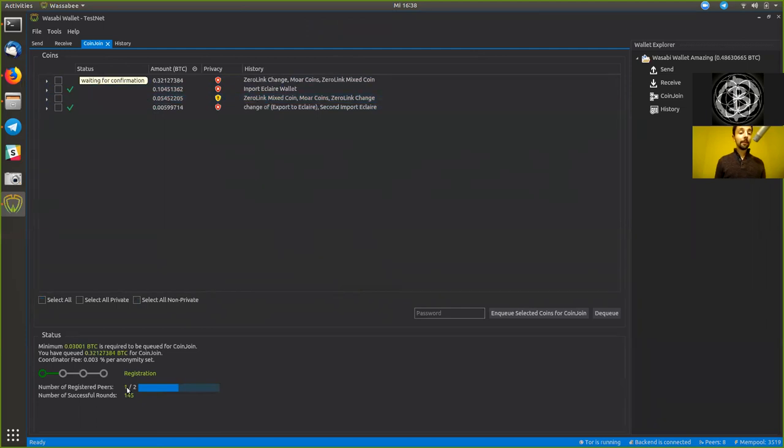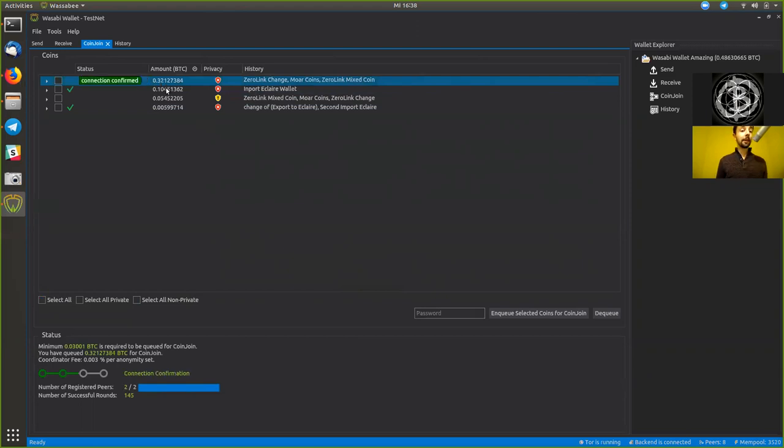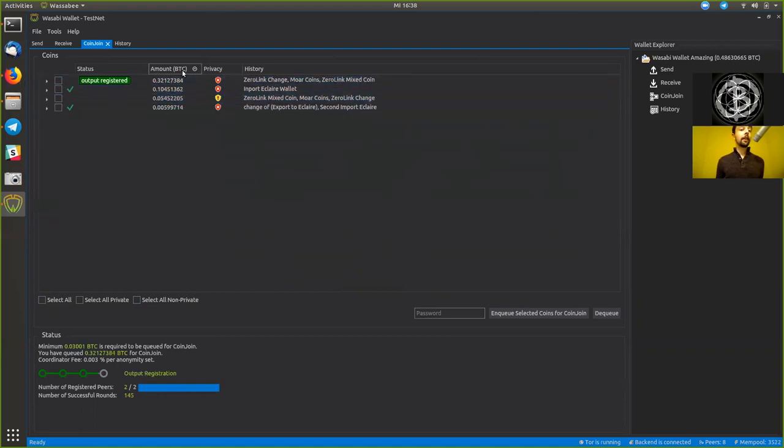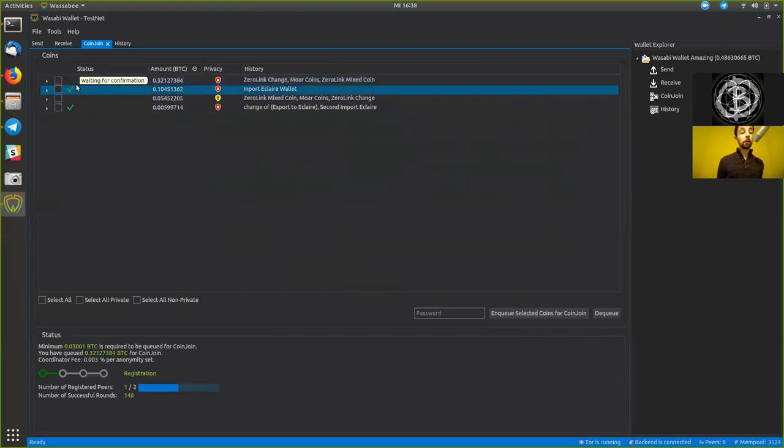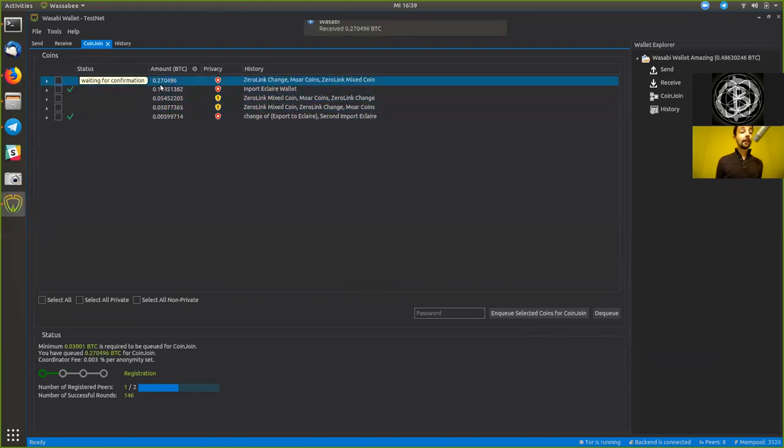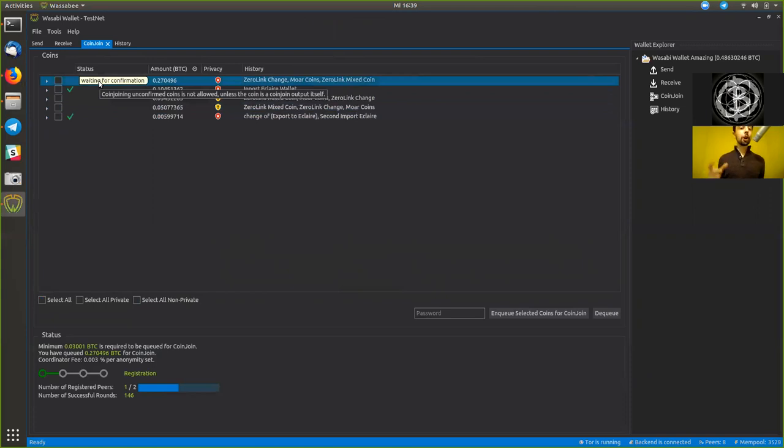Why? Because there was one other peer joining his coins with us. And we have also received a change of 0.32. Remember we had 0.37 and we get the 0.05 back. The change is already queued for the next coin join and the output is being registered. It is now signed by the coordinator and we will soon receive another 0.05077. And the change output again is a unique identifier. And we are now already queuing this change output again for the next coin join round.